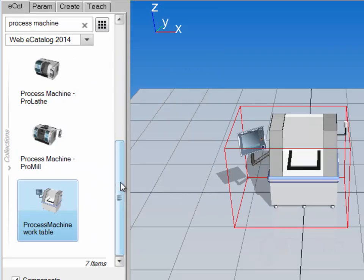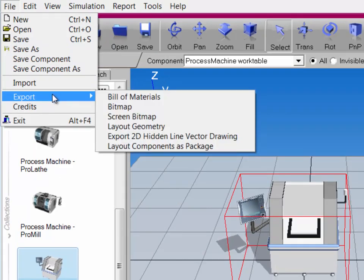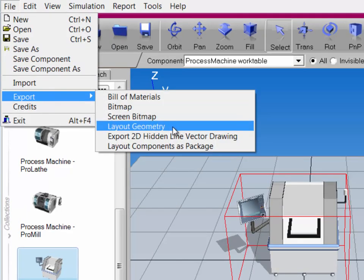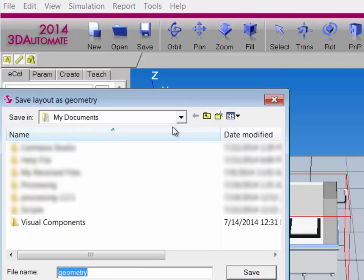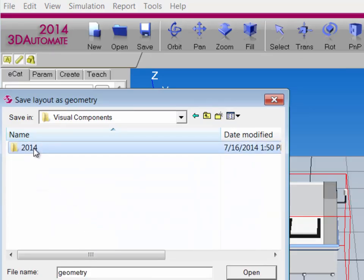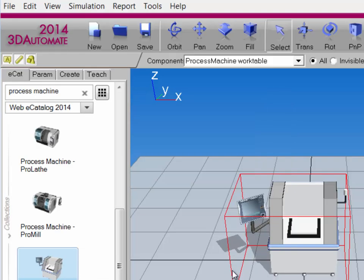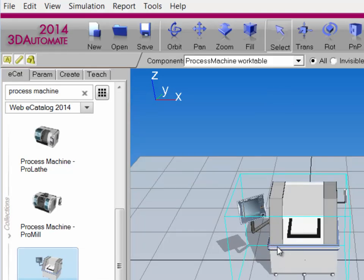It's now added to the 3D world origin. If I want to practice modeling this component, I can export its geometry to a geometry file. So I'll go to the File menu, point to Export, and then click Layout Geometry. I can now save the geometry file — I'll save it in my Visual Components documents, 2014, My Models, and I'll rename the file Example, then click Save. I'll now clear the 3D world since I don't need to use this component anymore.